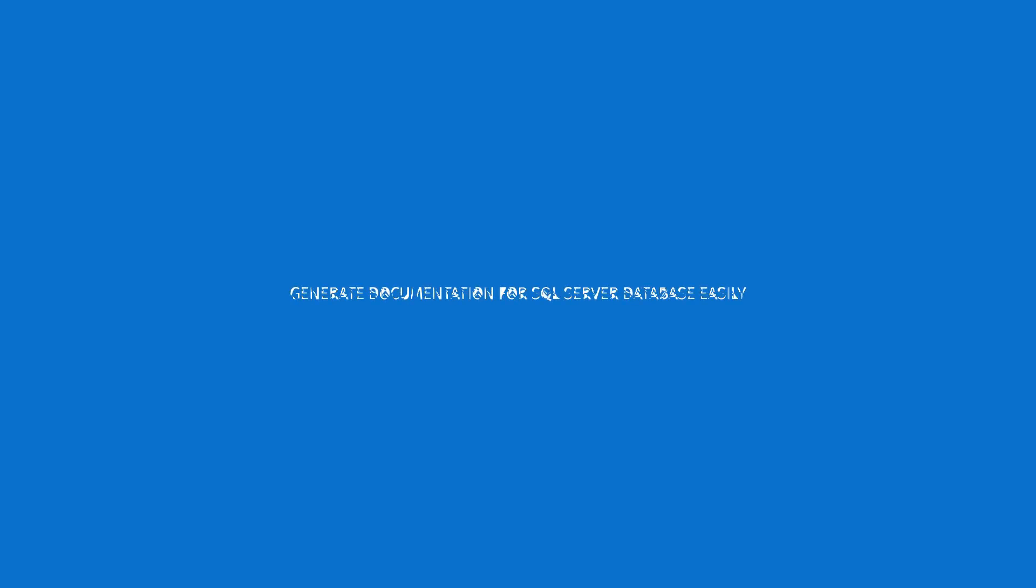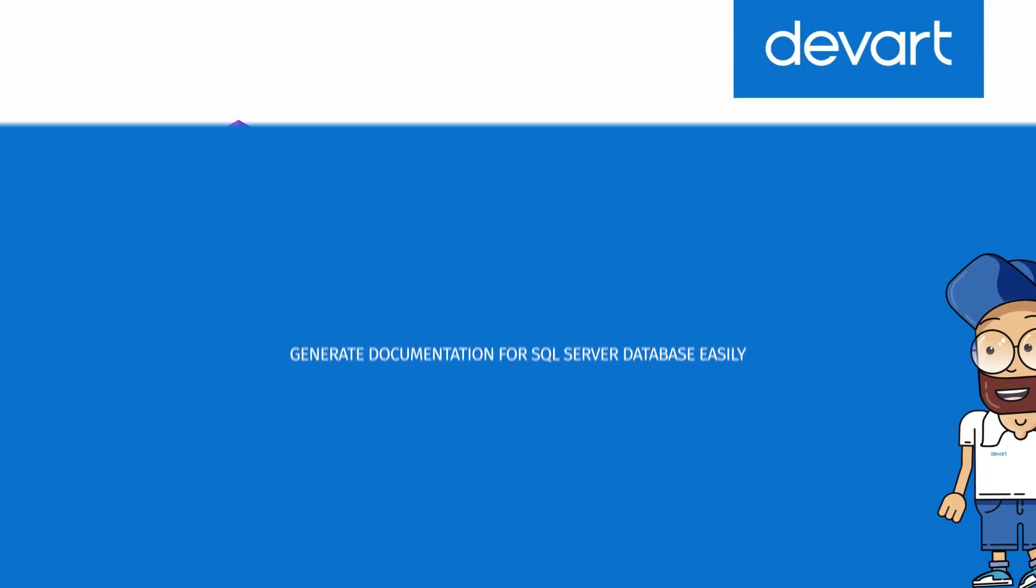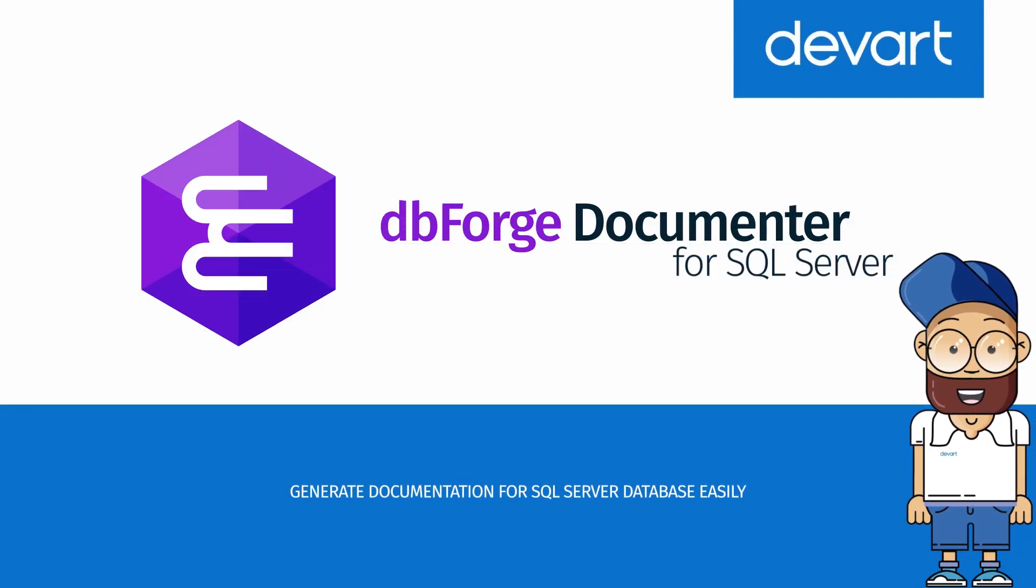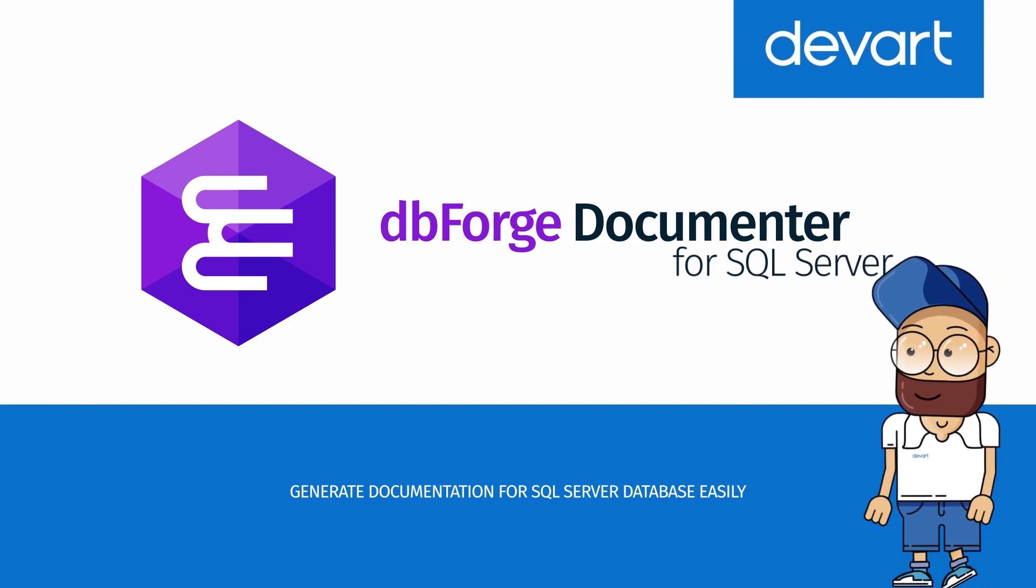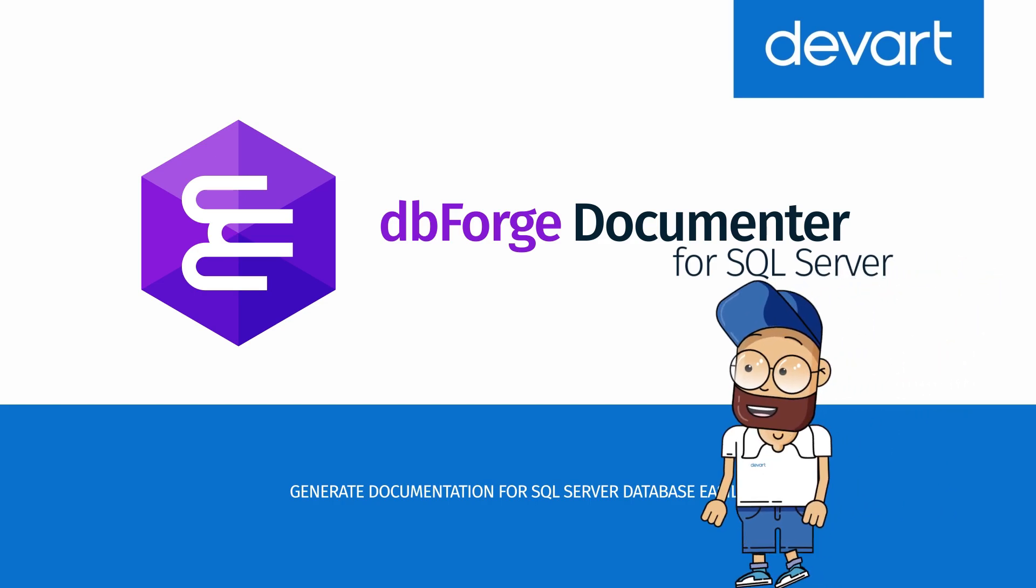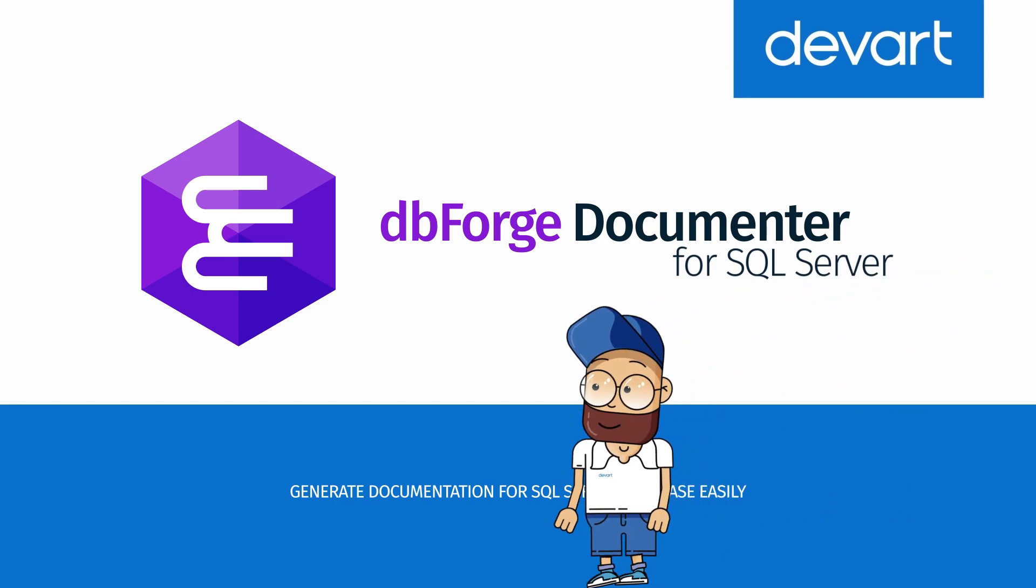The database documentation tool by DevArt can help you simplify the creation of interactive documentation for the developed databases. Documentor works as a standalone tool.